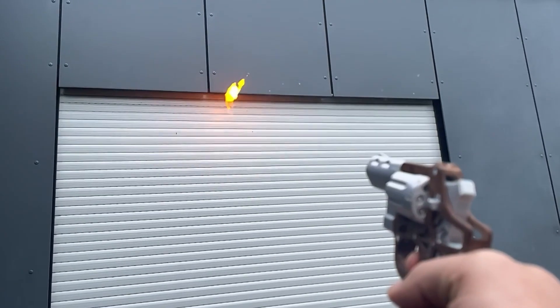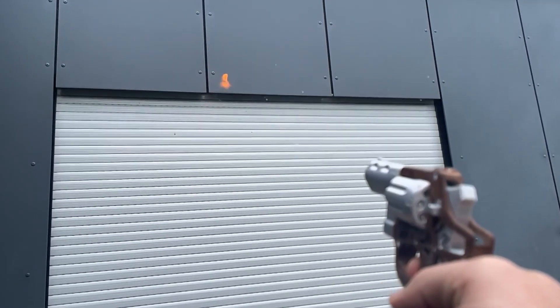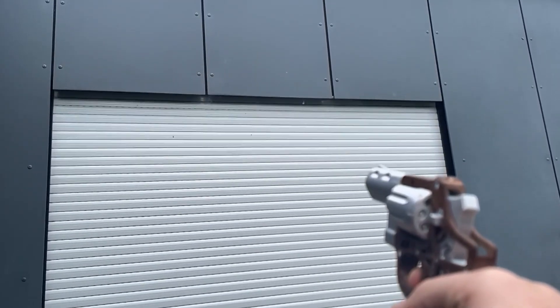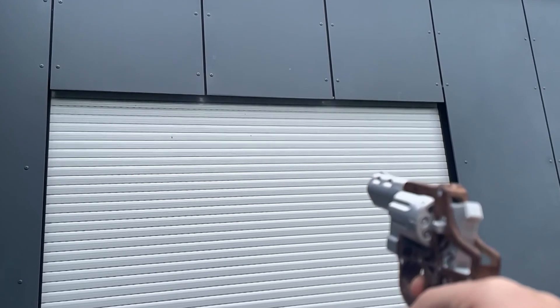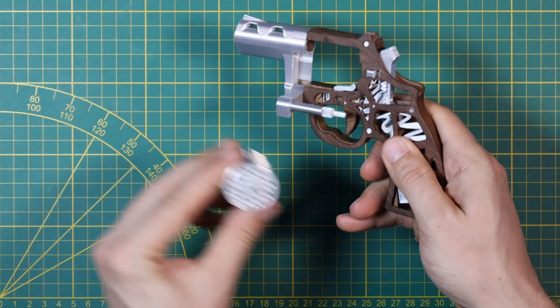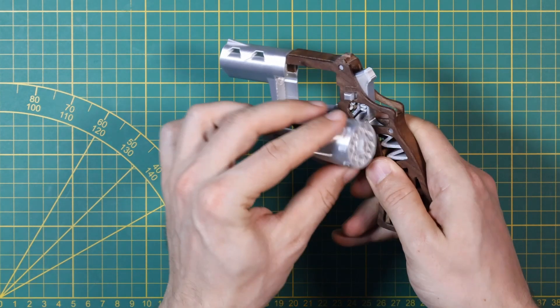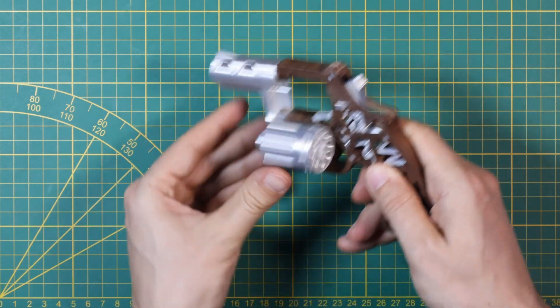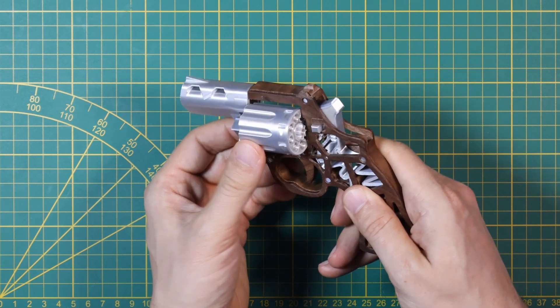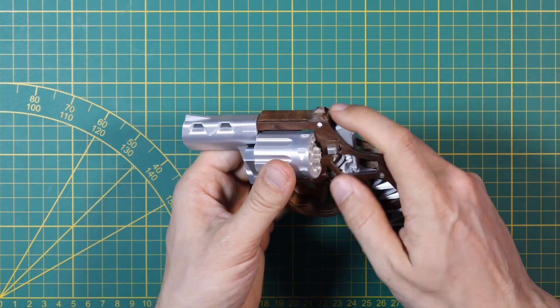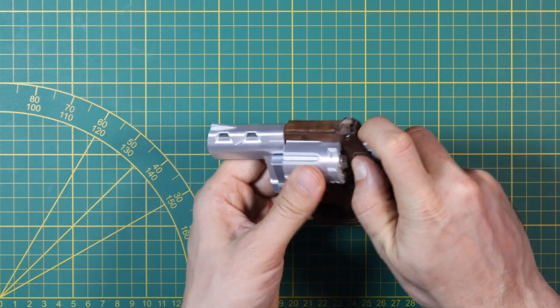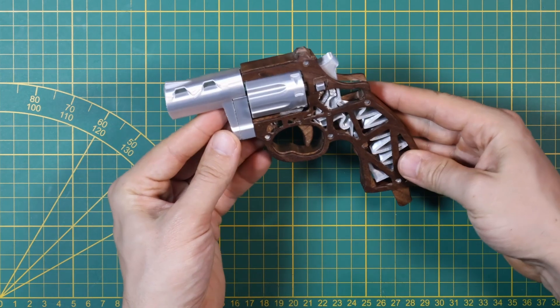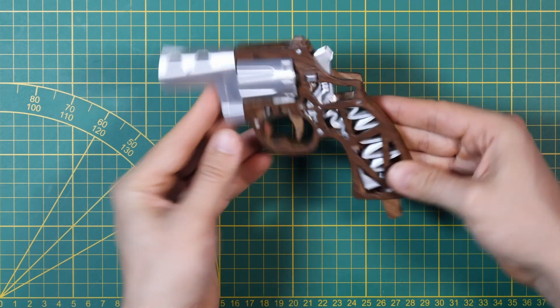That's it for now. I hope you enjoyed my video. I definitely had a lot of fun with this project. Huge thanks to Snapmaker for the sponsorship. I really enjoyed working with the machine and can wholeheartedly recommend it.